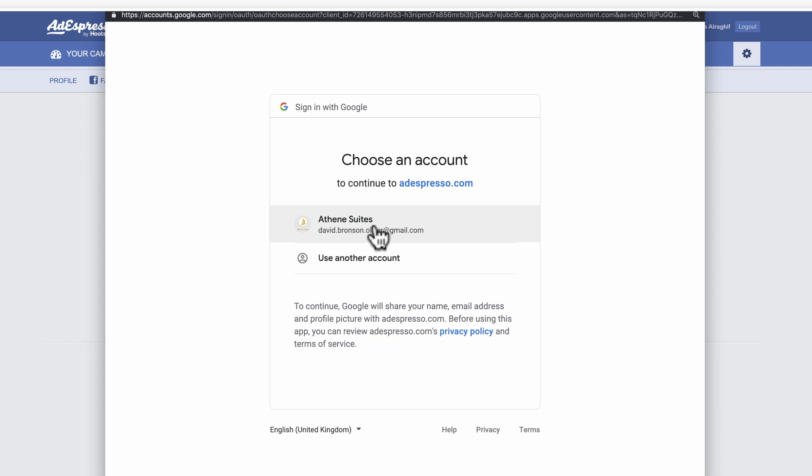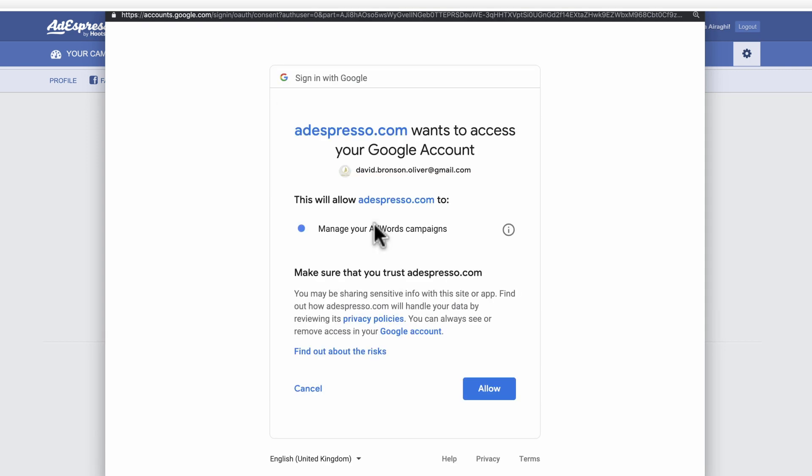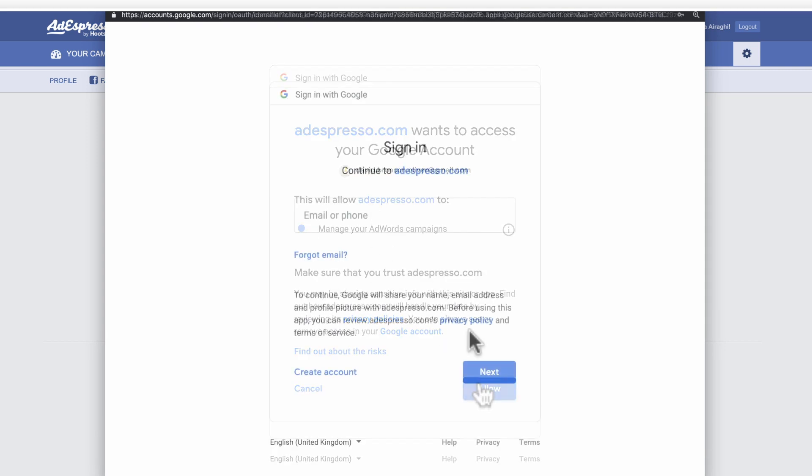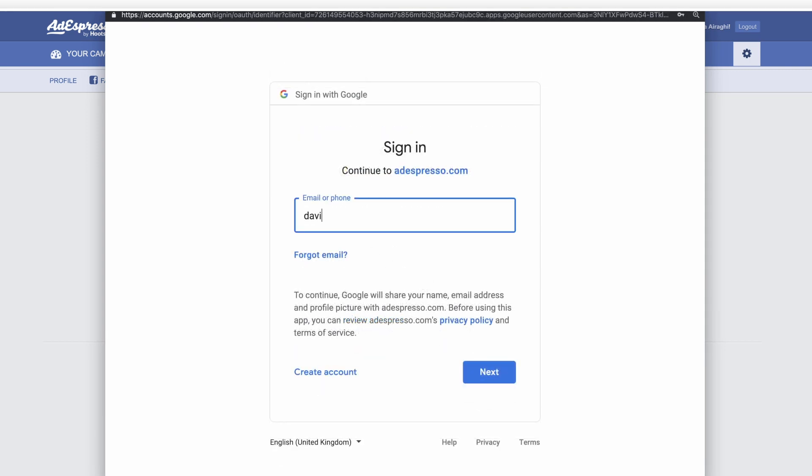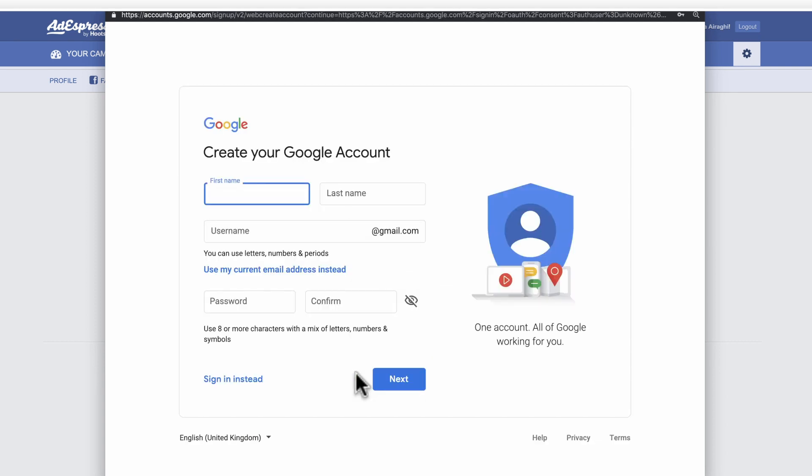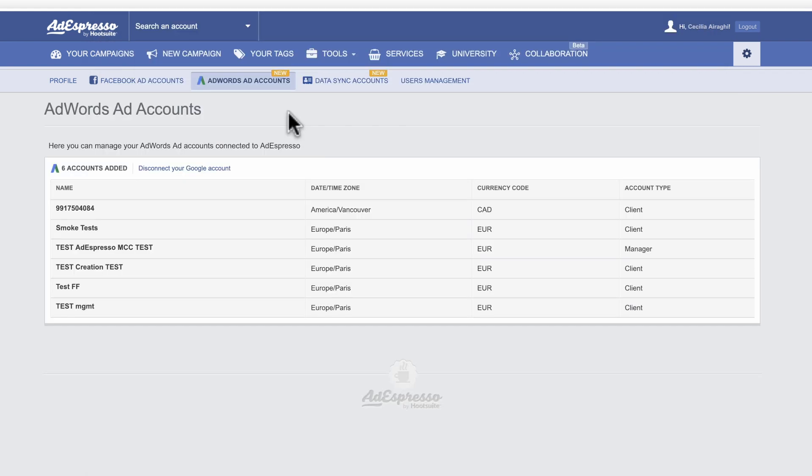Choose your Google account and accept the prompts. If you're not already logged into Google, you'll be asked to do so. If you don't have a Google Ads account, no problem. Just create an account on Google and connect it to AdEspresso.